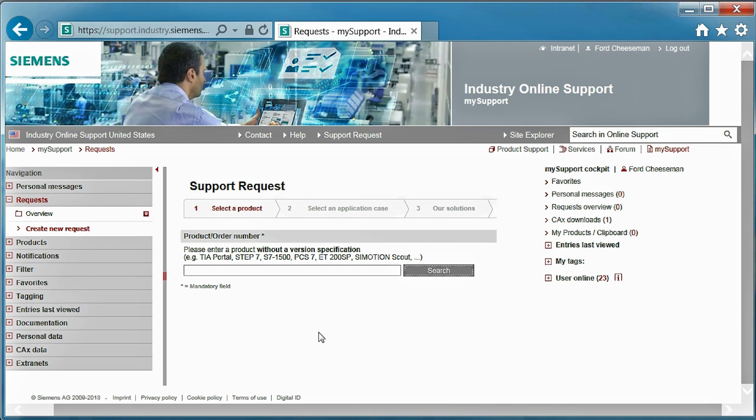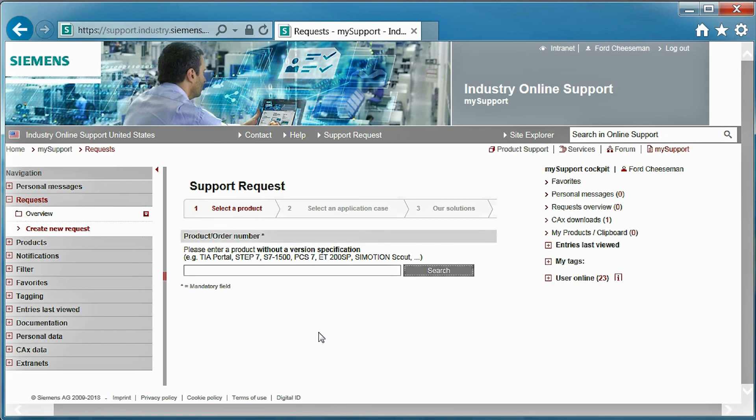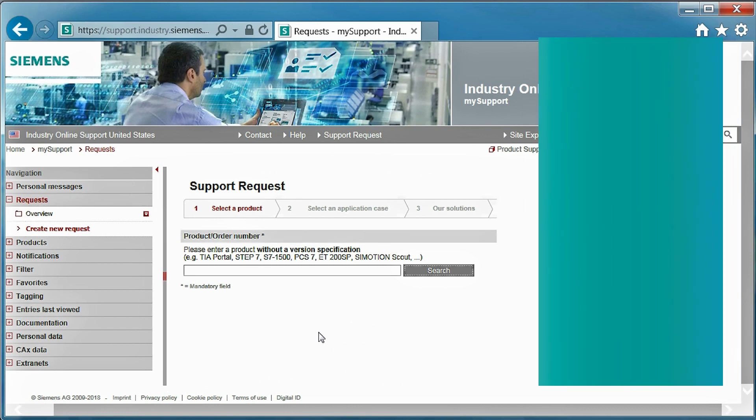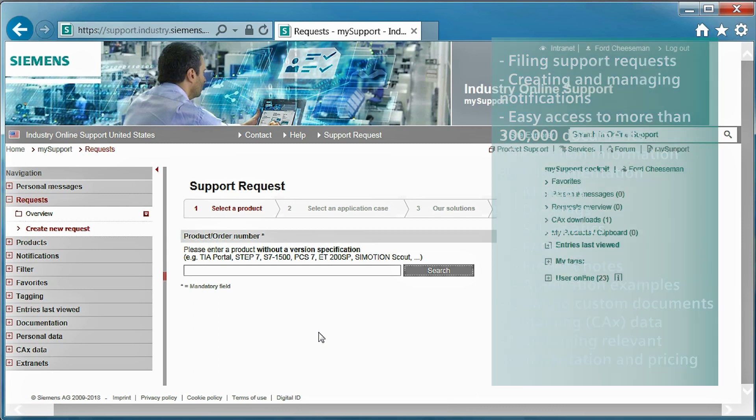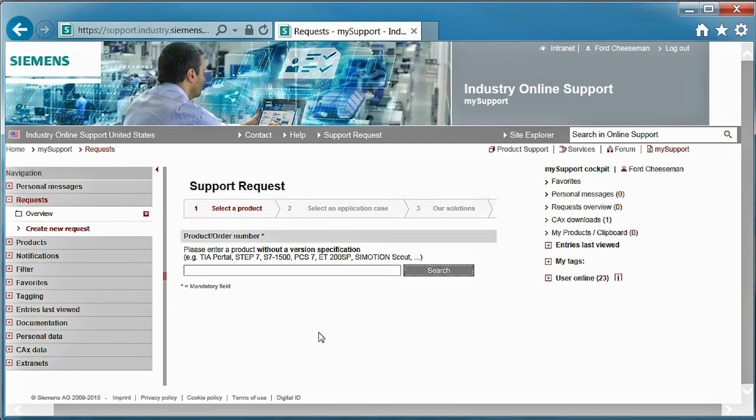Signing up for my support gives you access to many benefits, such as filing support requests, creating and managing notifications, easy access to over 300,000 documents, product information and documentation such as manuals, drawings, schematics, FAQs, product notes and application examples. Also, creating custom documentation, obtaining CAX data and maintaining relevant documentation and products.